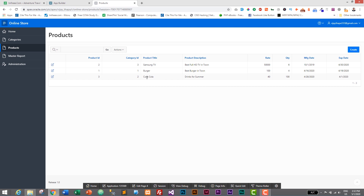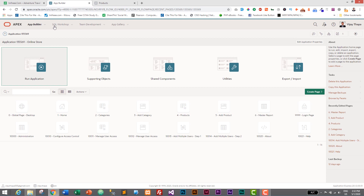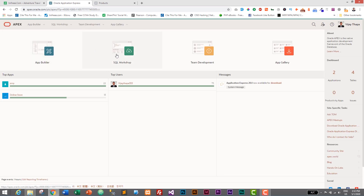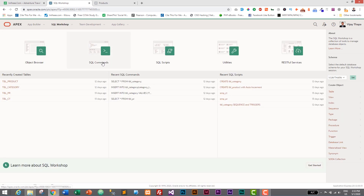But if I click the Create button, the product is successfully created — that's the bug. We will have to check this before inserting or updating the product and raise an error if the expiry date is earlier than the manufacture date. Let's go to our Apex dashboard where we will create a trigger to handle that. Let's go to SQL Workshop.